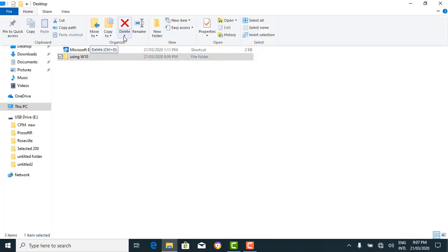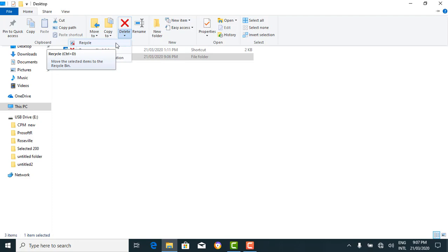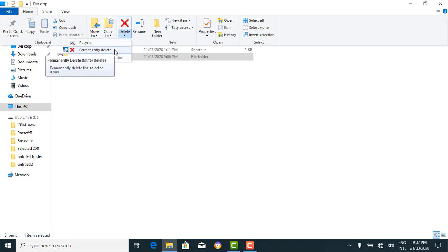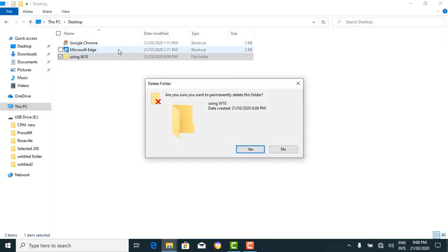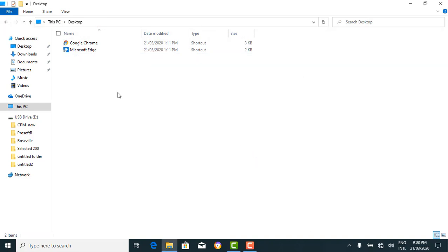Or you could delete using the command on the Home tab — click 'delete' and it brings out options. You could recycle, meaning the file goes to your Recycle Bin where all deleted files go, and you can still restore it — like throwing something in the trash where you can go back and retrieve it. Or you could permanently delete, which cannot be restored — like burning garbage, you can't take it back. Click 'permanently delete', confirm yes, and the folder is gone.